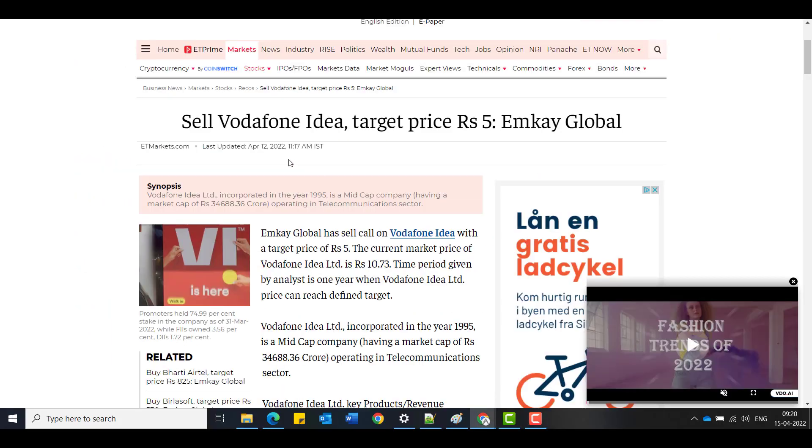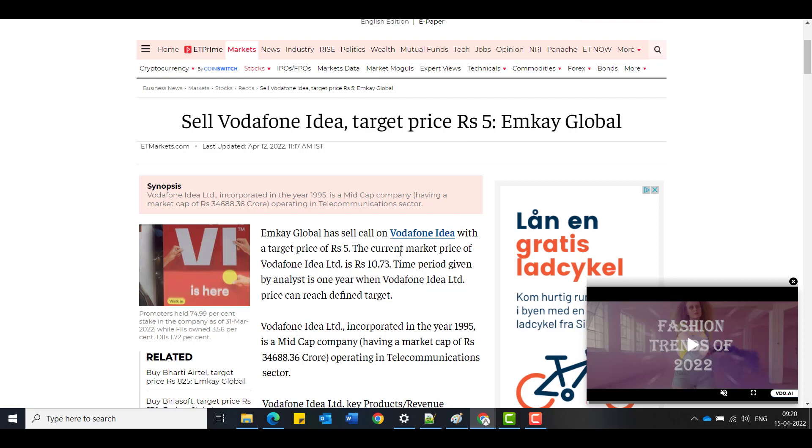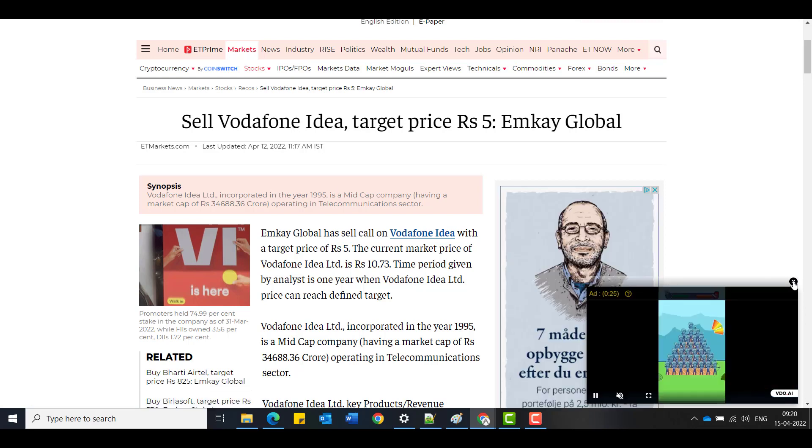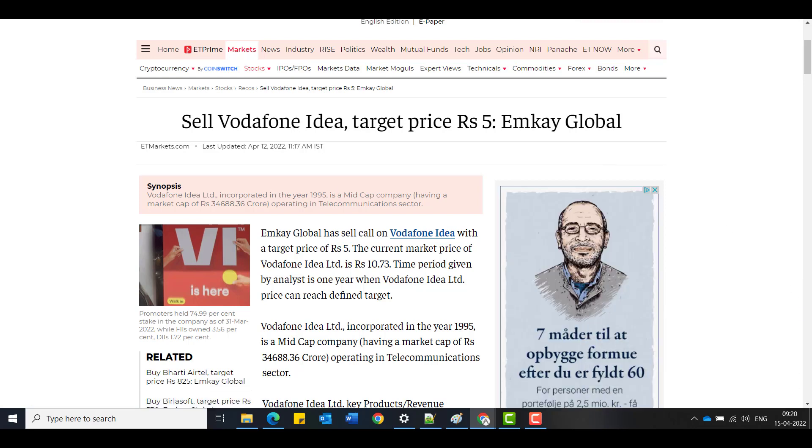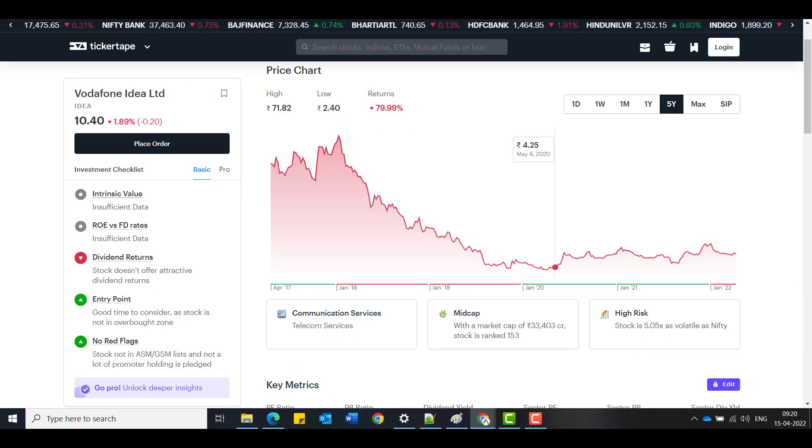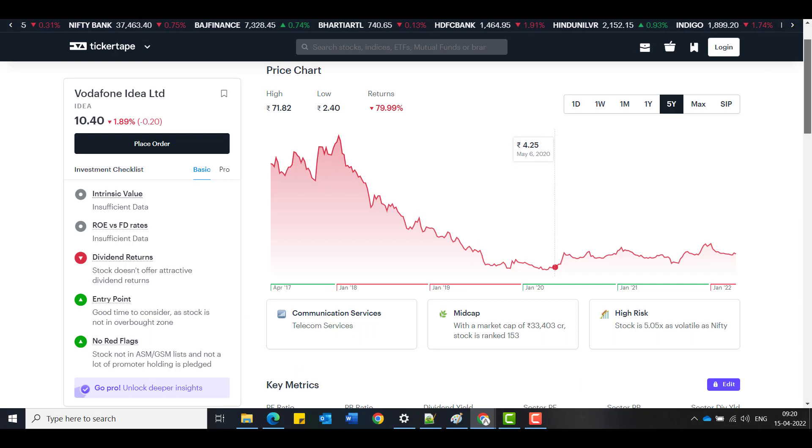The first one is on the Economic Times. I see a target given by MCLEP Global as rupees 5 in a year. This came on April 12, so this is fresh. And there was one more by Zee and they said like rupees 3 target. So let's see where it is really heading.